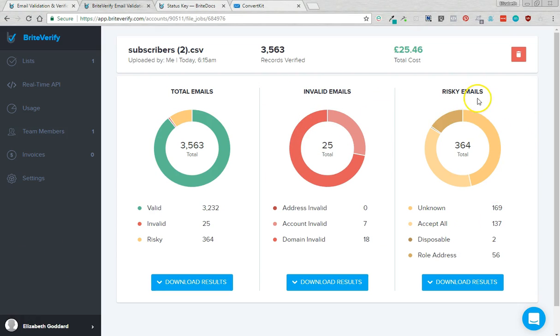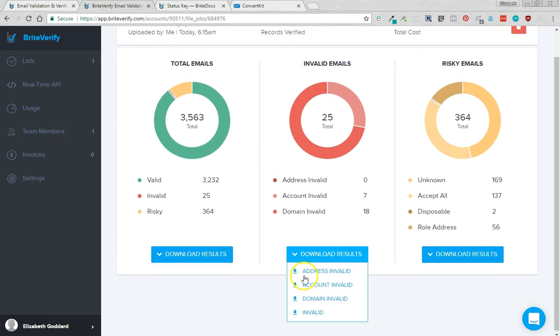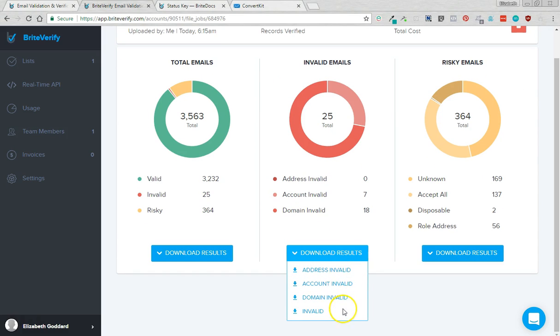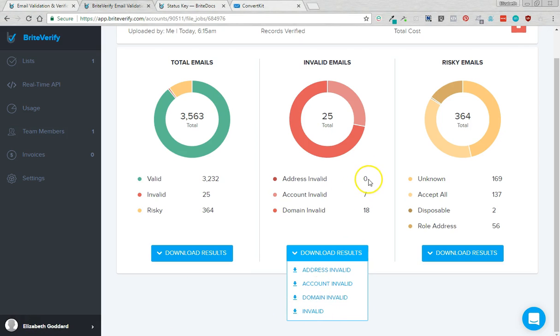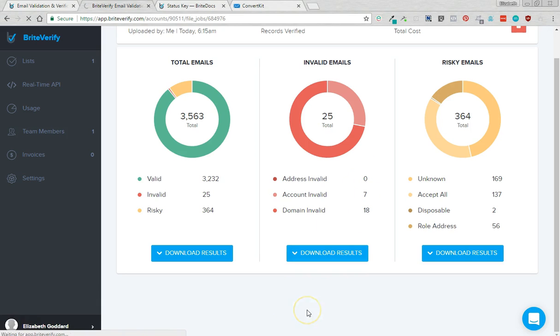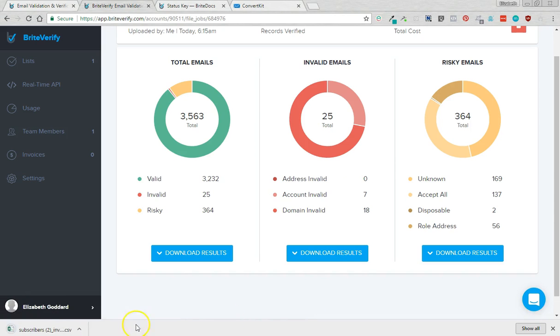So we'll come back to risky emails in a minute. What we're going to do now with the invalid emails is we're going to click download results and we are going to just download all the invalid emails. You could download the breakdowns but we just want to download all invalid emails. So that's downloaded here.